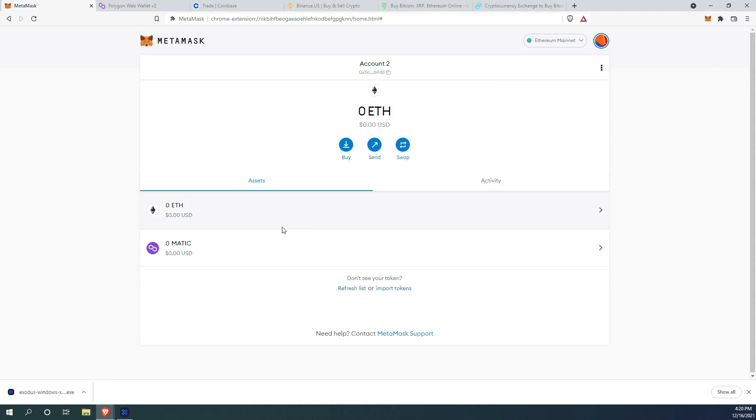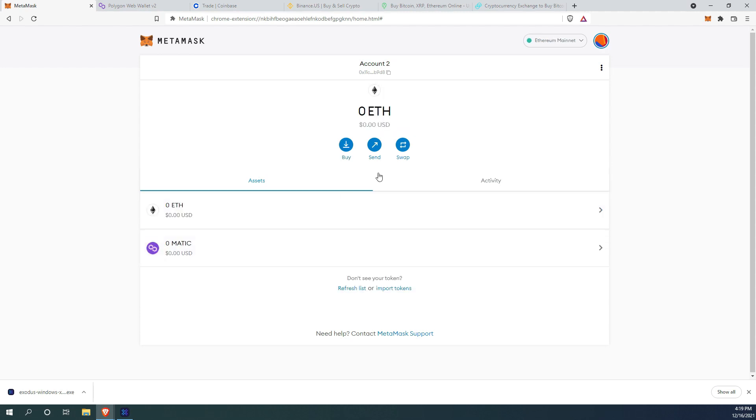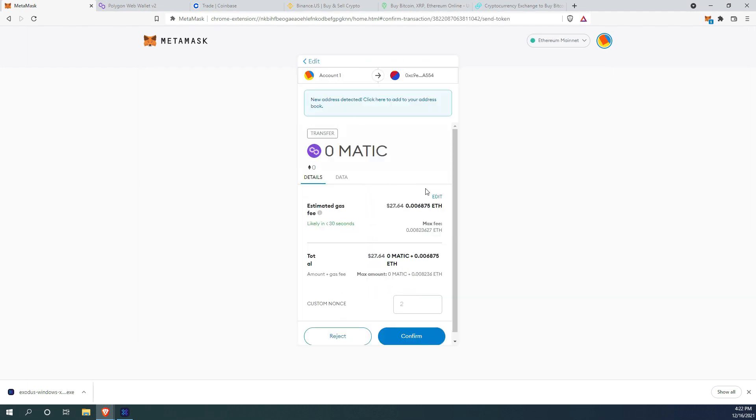Today I am going to show you how to get Matic on Polygon Matic Network, not on Ethereum Network. This method saved me thousands of dollars on crazy expensive Ethereum gas fees, so let's get to it.